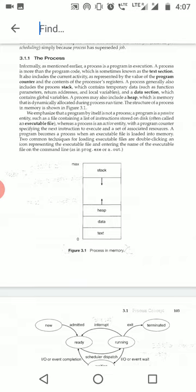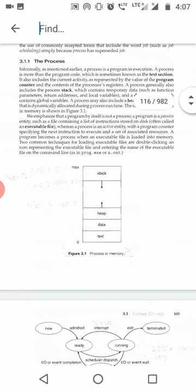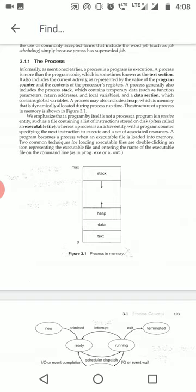Now let's do a bit of reading to make things clearer. Informally, as mentioned earlier, a process is a program in execution. A process is more than just the program code, which is sometimes known as the text section. It also includes the current activity as represented by the program counter. The program counter represents current activity — a process has a list or set of instructions. For example, you might be doing addition, multiplication, and subtraction: 'c = a + b' is one line, 'd = a * b' is the next.